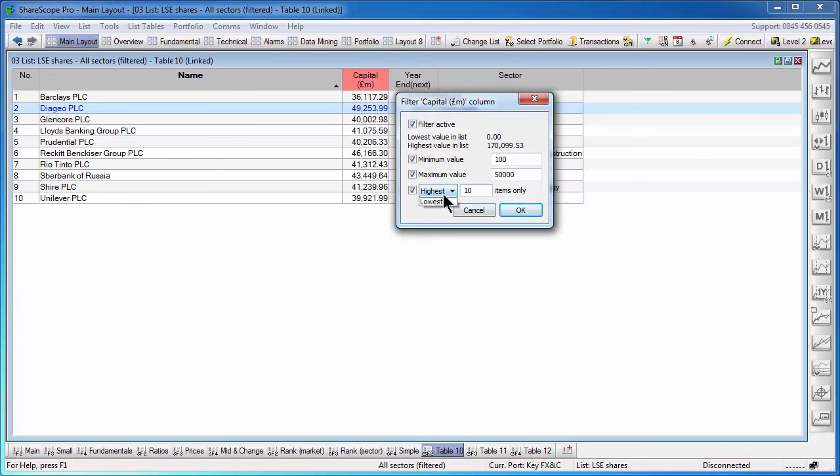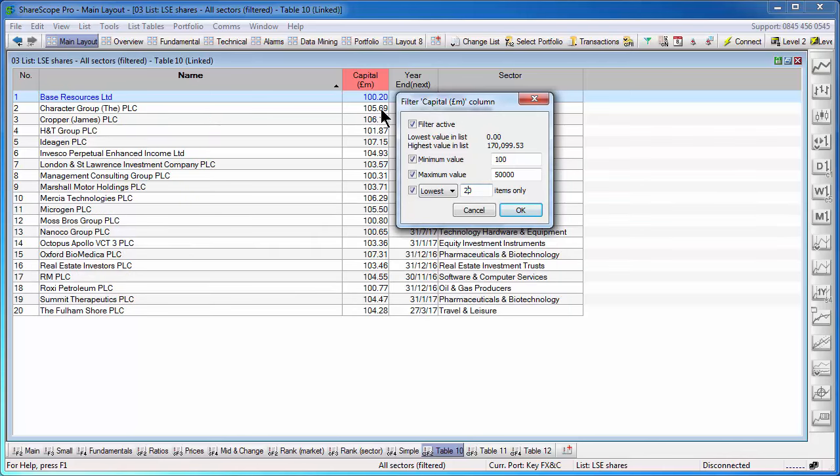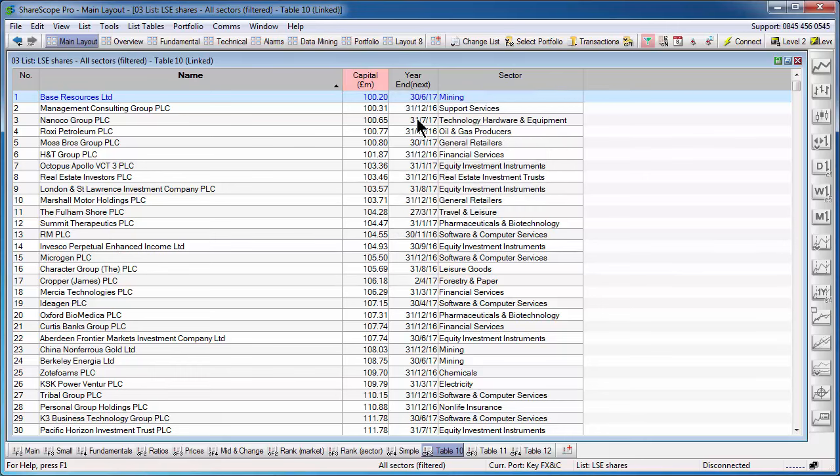Alternatively, you can change it to lowest and you'll only see the lowest 10, 20, 30, whichever value you enter. If you don't use it, you'll see every share between a hundred and fifty thousand million market cap.